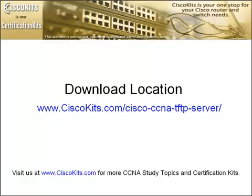The download location is at www.ciscokits.com forward slash cisco dash ccna dash tftp dash server forward slash. And if you go to that link, you'll be able to download the TFTP server for free.